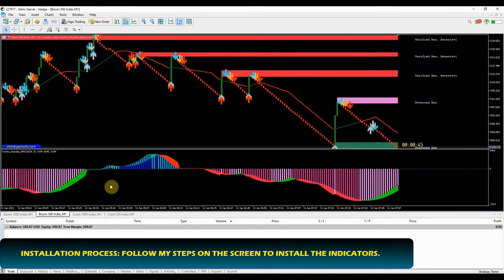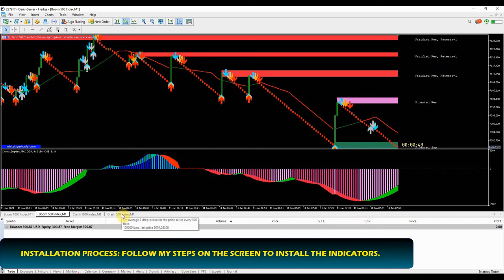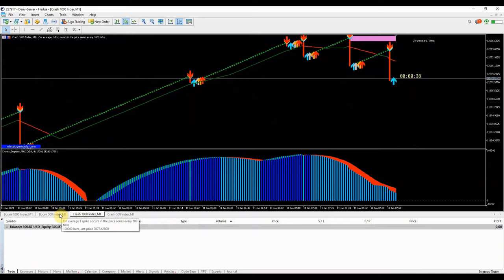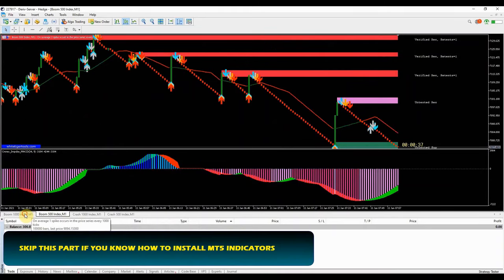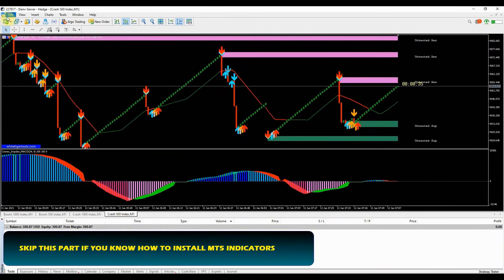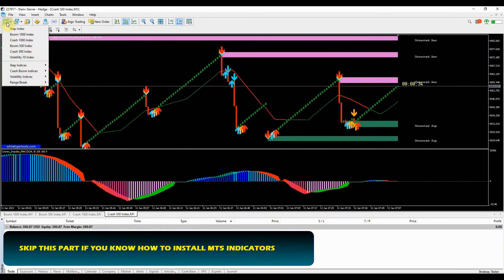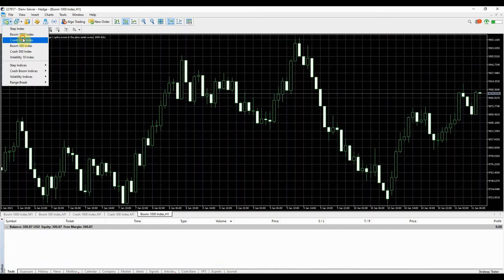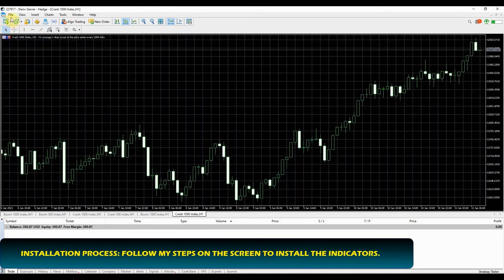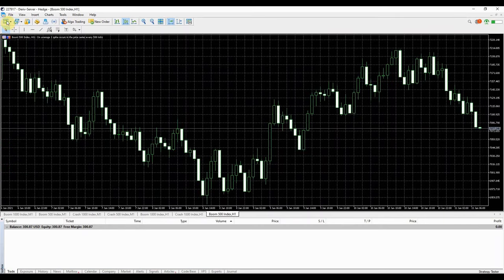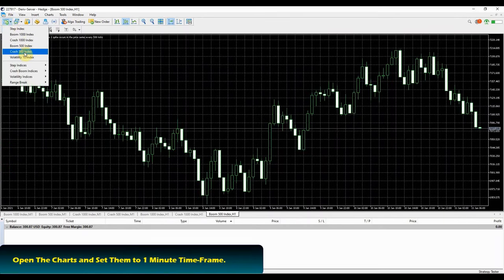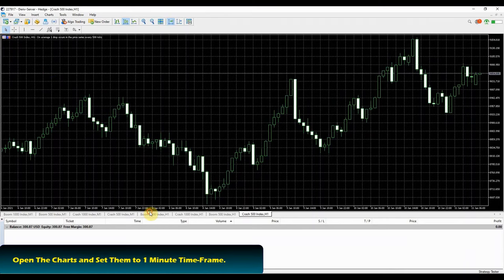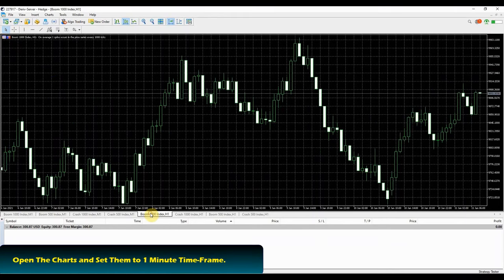The installation process is also very easy once you have MetaTrader 5 platform already installed on your computer. If you know how to install MT5 indicators you can skip this part and go straight to the strategy explanation. This part is made for new traders who are not familiar with MetaTrader 5 platform. If you are one of those, follow my steps on the screen to quickly set your charts like mine. First step is to open all the 4 boom crash index markets then set the charts to 1 minute time frame.